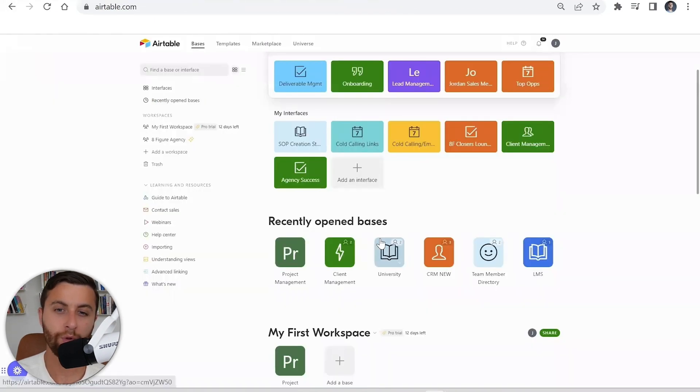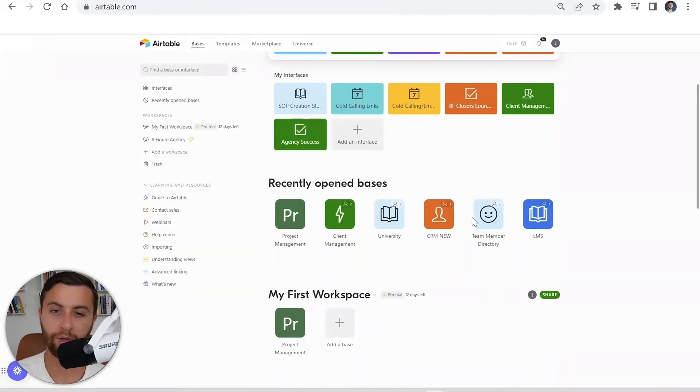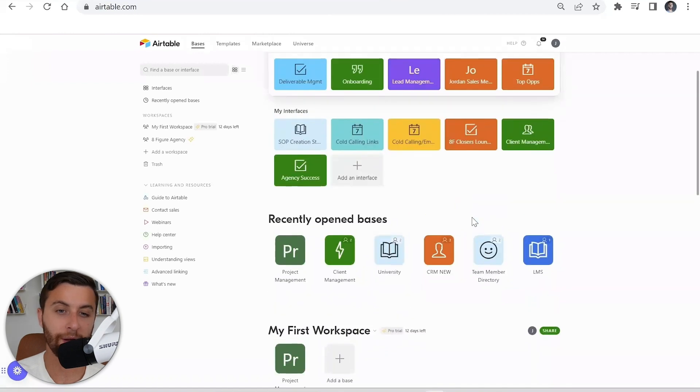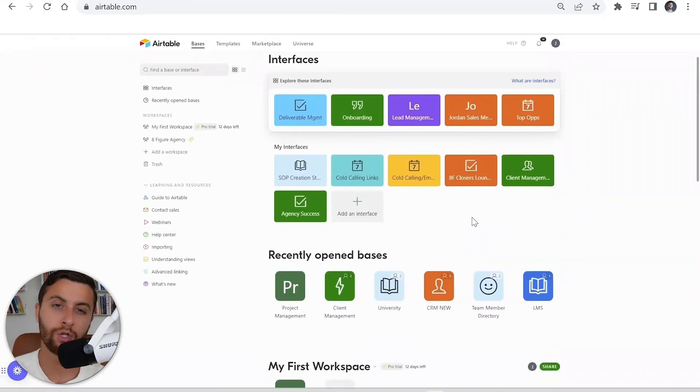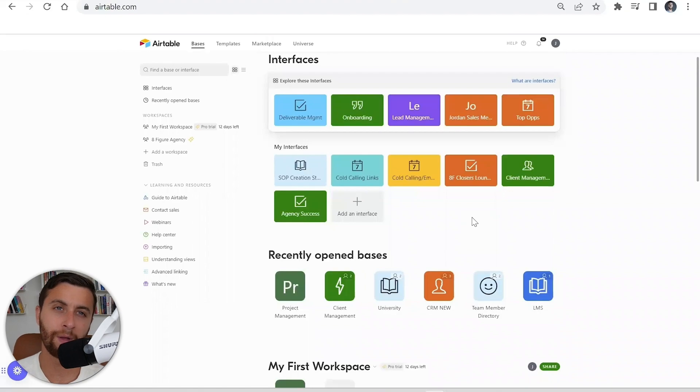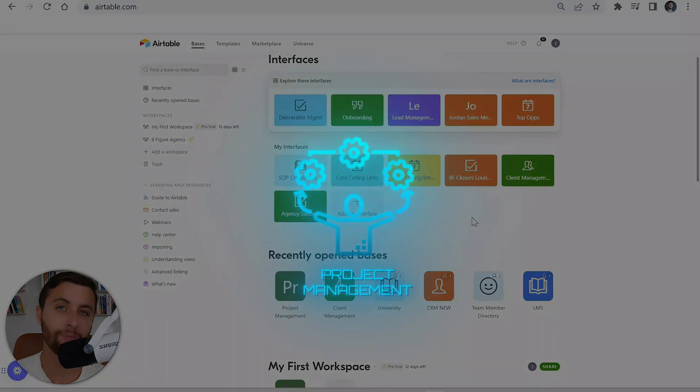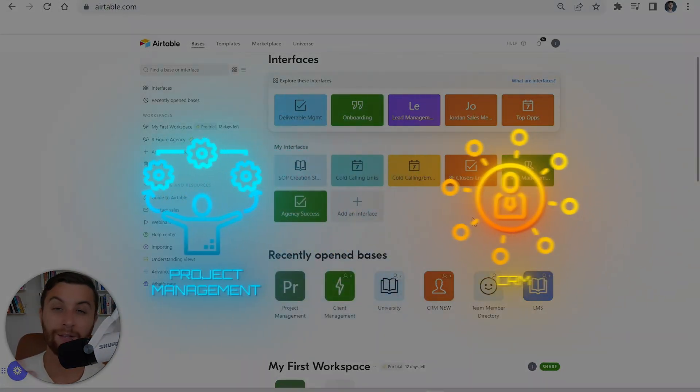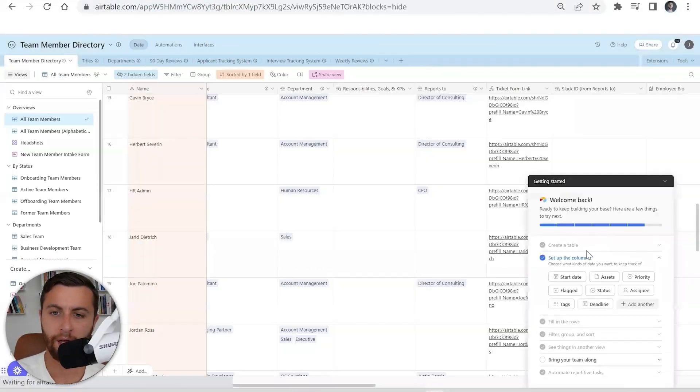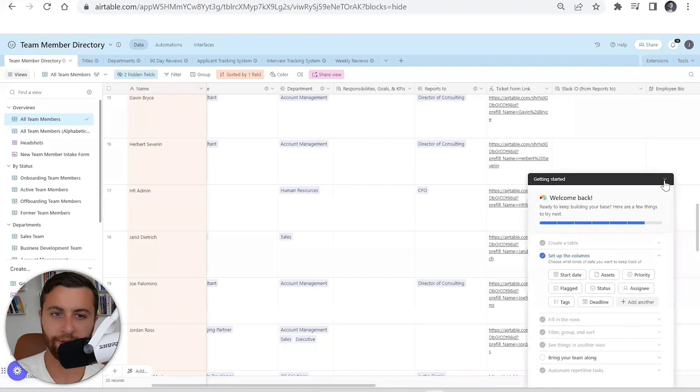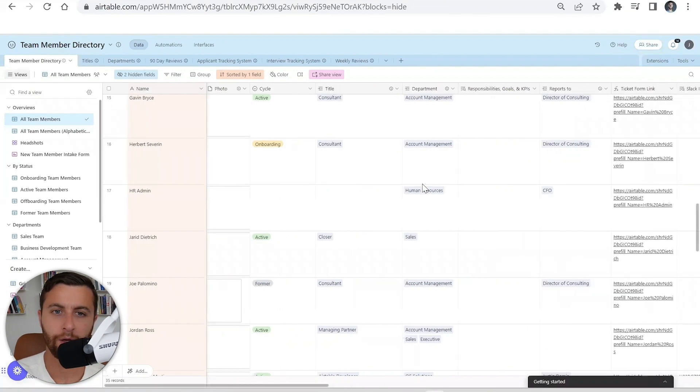Now I'll show you some cool things as it relates to some of the other bases that we already have set up. We won't go too far into it, but just to show you the potential, because this is just to outline the first project management and the CRM. Some things I love about the team member directory—you could have your titles, names, and we have a ticket.